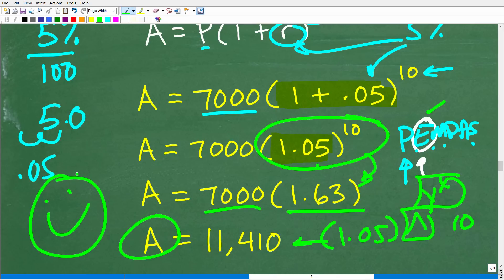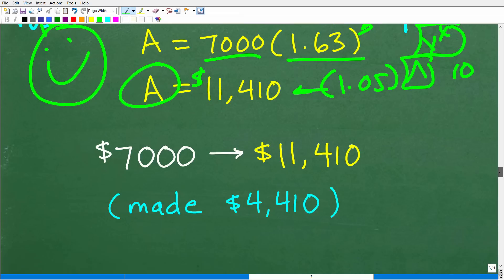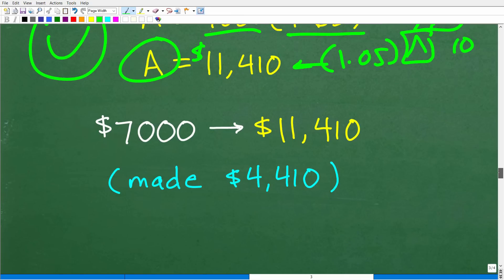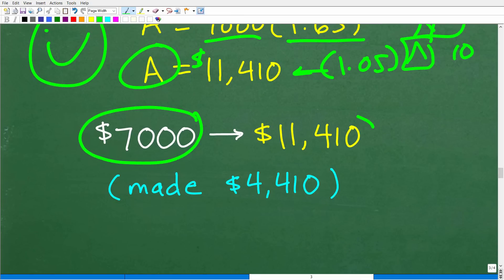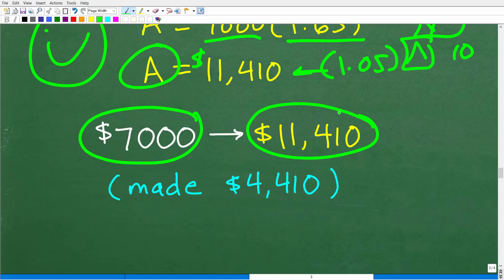We made $11,410 — we made some money on our money. So are we done with the problem? A lot of students would say yes and give that as their answer — they got so focused on the solution that they forgot to answer the question. The question is: how much money did you earn? You started with $7,000 and grew that to $11,410, so you made the difference. Subtract these two: the answer is $4,410.